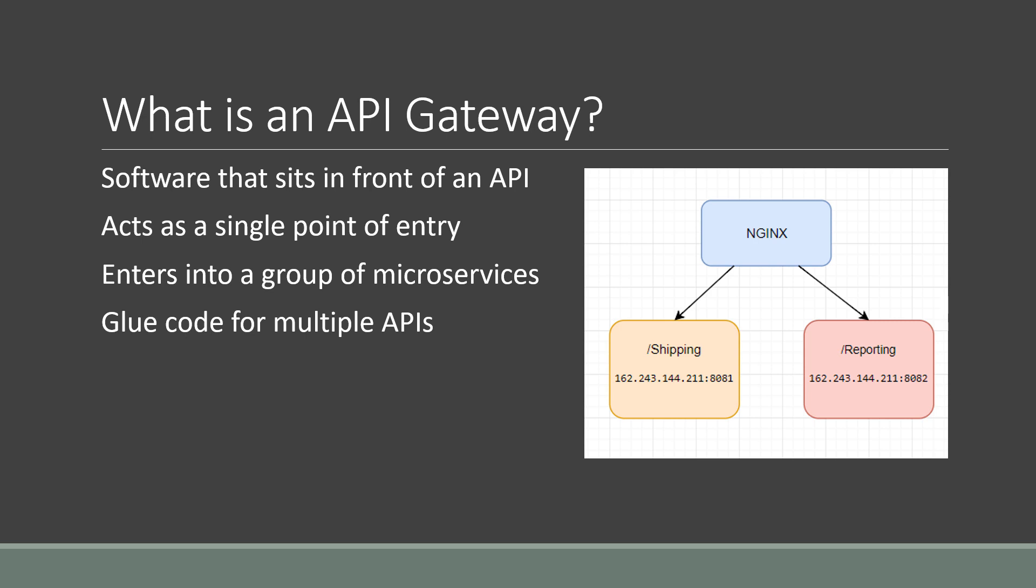What's great about NGINX is because it's a load balancer and an API gateway, you can accomplish this while also scaling multiple microservices into a single API gateway. As you can see here in this illustration, NGINX is serving as a single entry point for two APIs. We'll show you how to set this up.